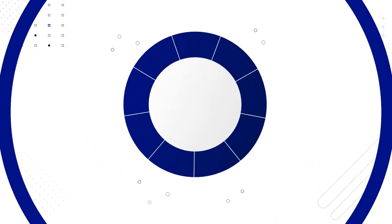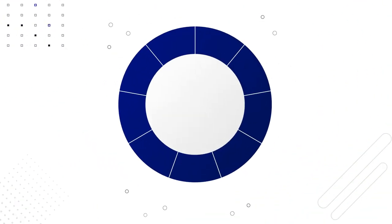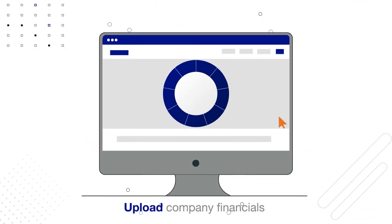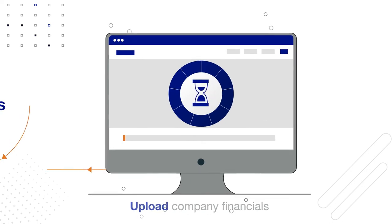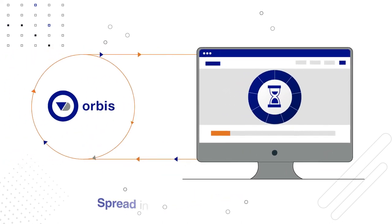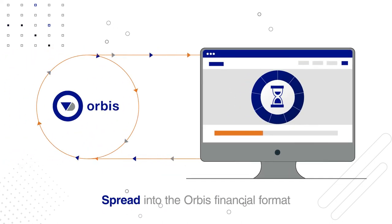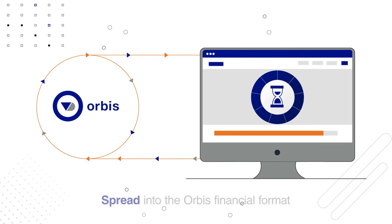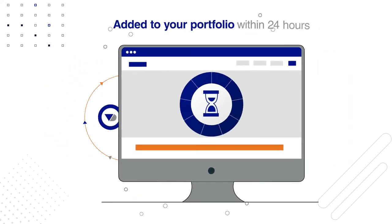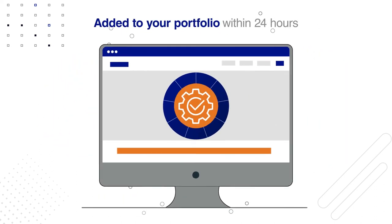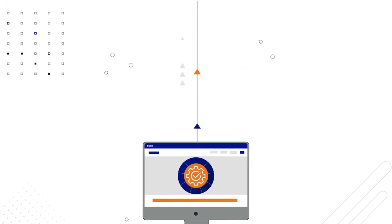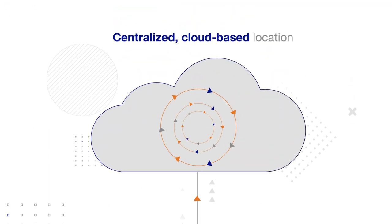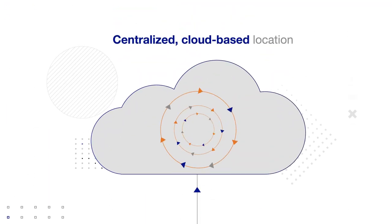Harness the power of machine learning with our new spreading tool. Simply upload company financials in the format you prefer, and they will be spread for you into the Orbis financial format, then added to your portfolio within 24 hours. It also provides a centralized cloud-based location for storing and managing credit data.